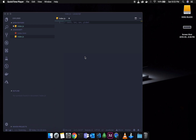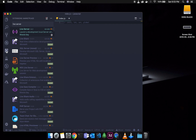We will talk about at least two types. After that, we will talk about an extension called Live Server. If you have the Live Server extension, you will press the icon — this is your extension marketplace.